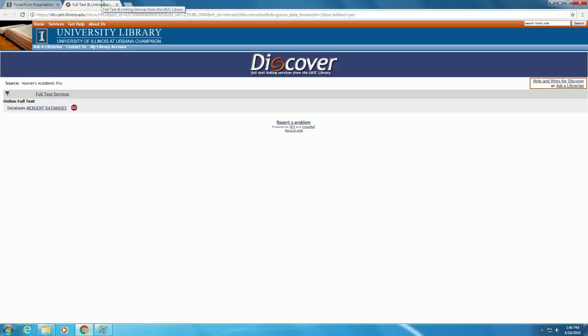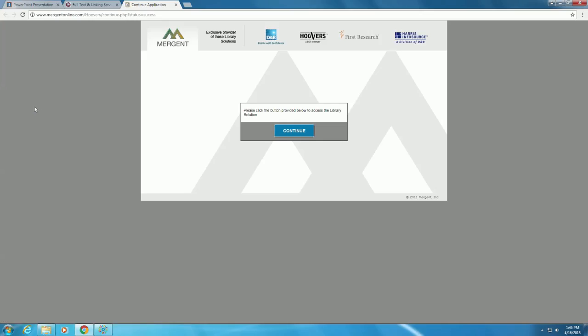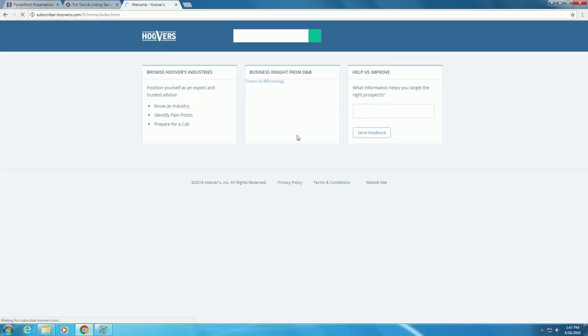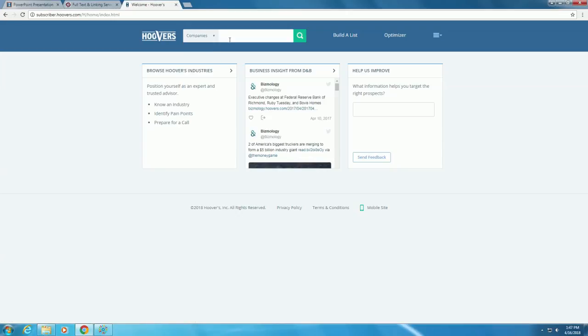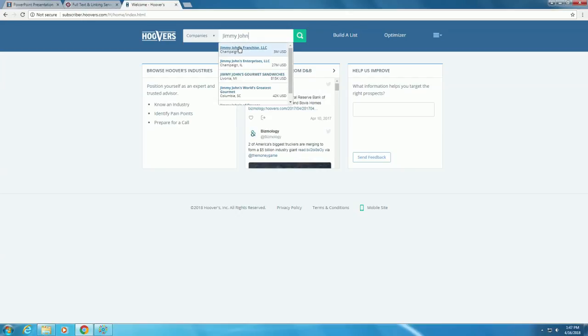Let's check in Hoover's Academic Pro, which we accessed through Mergent Databases. Click on the Mergent Databases link. If you're accessing this off-campus, this is where you will enter your University of Illinois username and password to continue. Click Continue to enter the database. Select Companies in the search bar and type in Jimmy John's. A selection of options will pop up. Select the top one located in Champaign, Illinois.